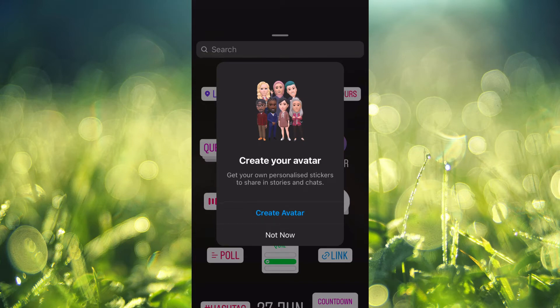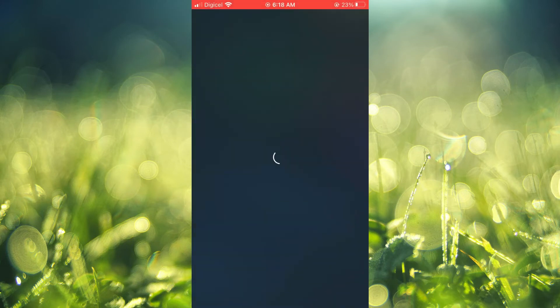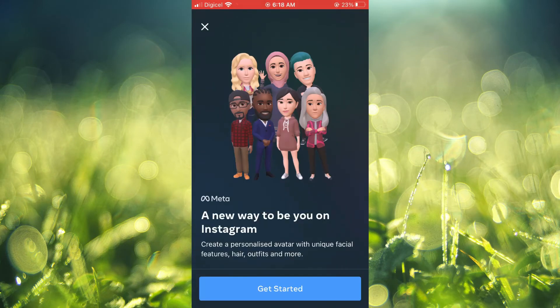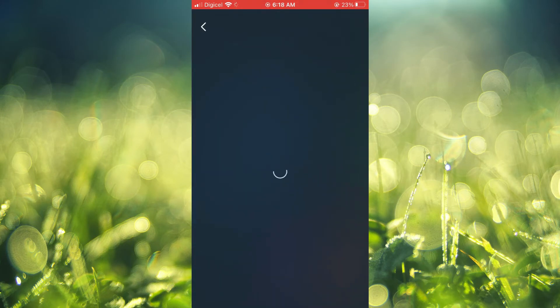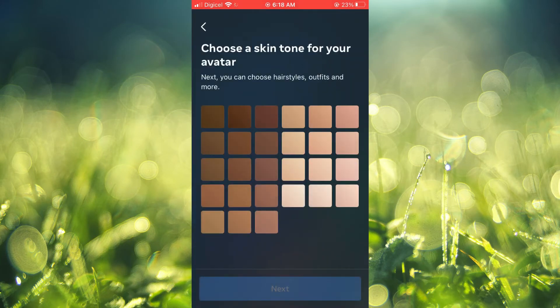Then you'll tap on create avatar. And you can quickly create your avatar if you haven't created it before.